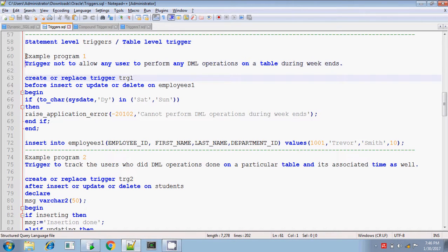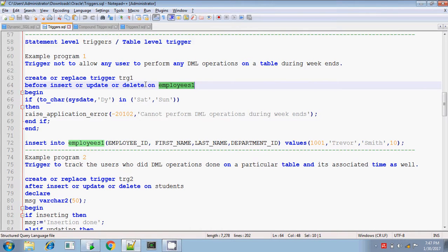Let me write a trigger. I am writing this trigger on the employees1 table. Before insert, update, or delete any data on the employees1 table — if the operation is performed on Saturday or Sunday, then you should get an error. You cannot perform DML operations during weekends. This is the example.